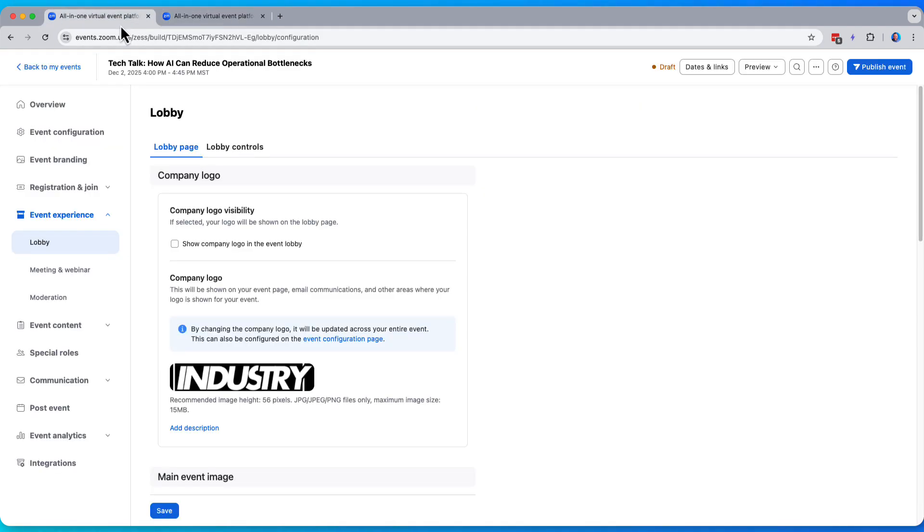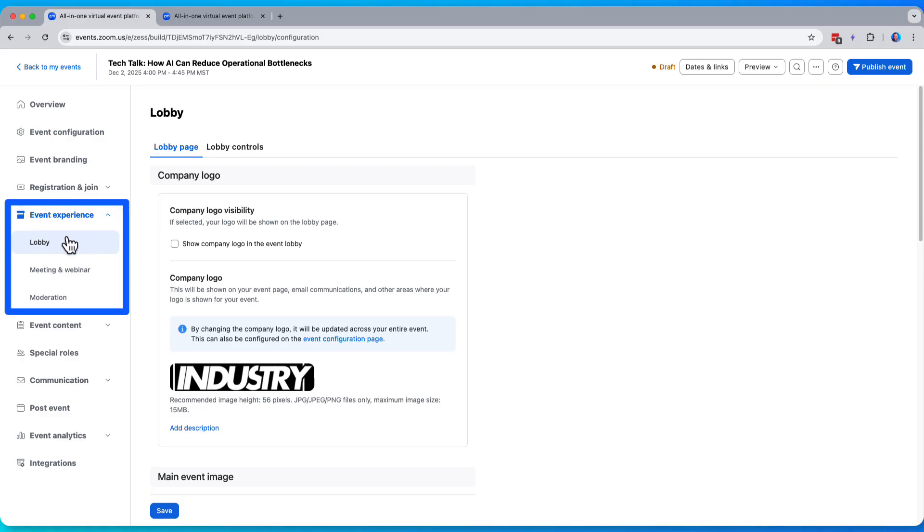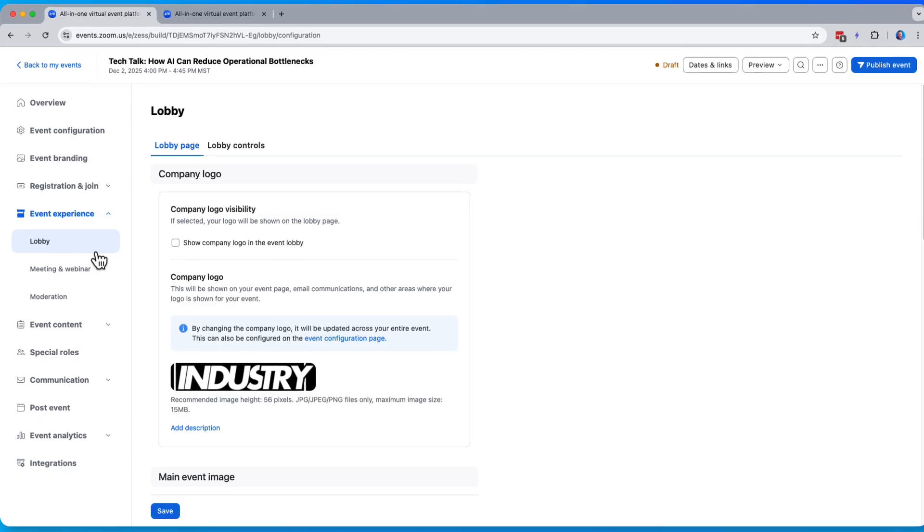So let's go over to lobby controls. Our lobby page controls are found here, first tab under event experience. And let's take a look at what we see here.